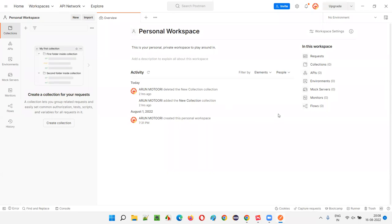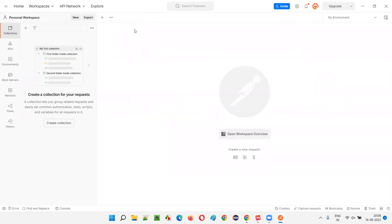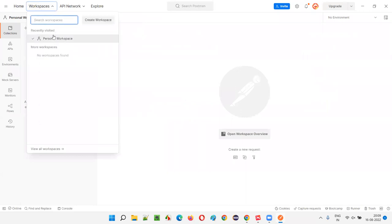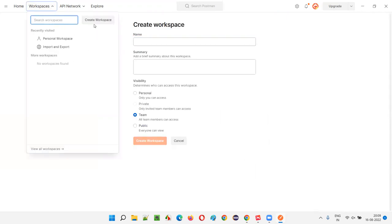Before starting to use this Postman tool and running any API requests, make sure you don't have anything here. The first thing you have to do is create a workspace. Click on the Workspaces menu — you'll see 'no workspaces found.' A workspace is the place where you work. Under the workspace we create projects, so the first step is to create a workspace. Select 'Create Workspace.'